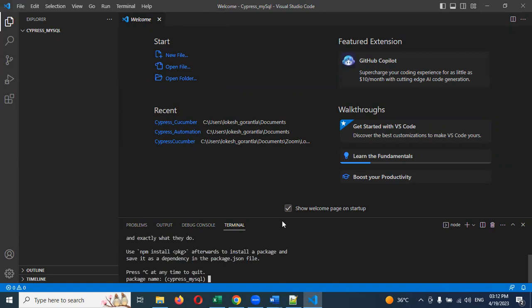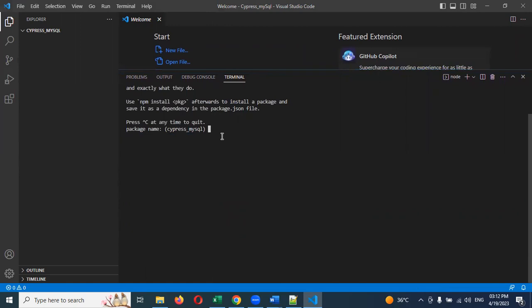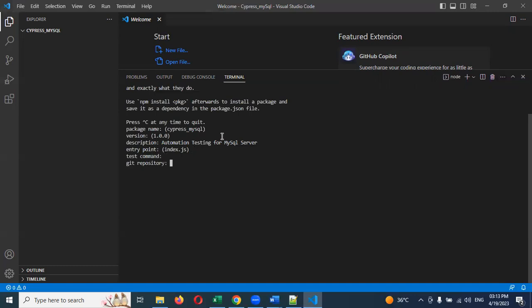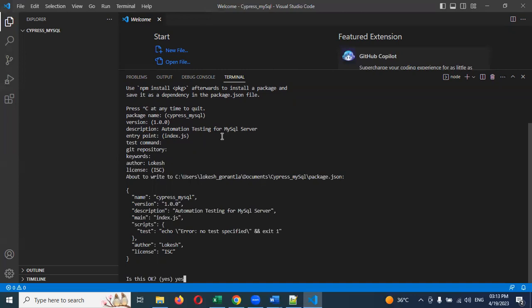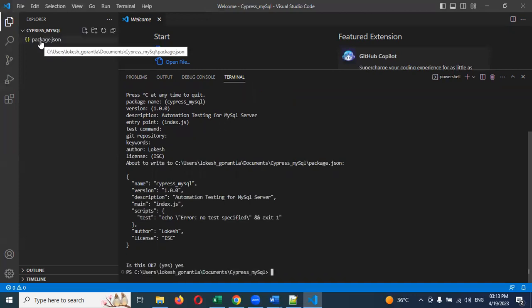Open that folder in VS Code by clicking File then Open Folder and selecting the cypress_mysql folder. Once opened, click on Terminal and New Terminal. In the terminal, type npm init. It will initialize your project — just press Enter through the prompts for package name, version, description (you can enter 'automation testing for mysql server'), and other fields. Once you enter yes, the package.json file will be created.